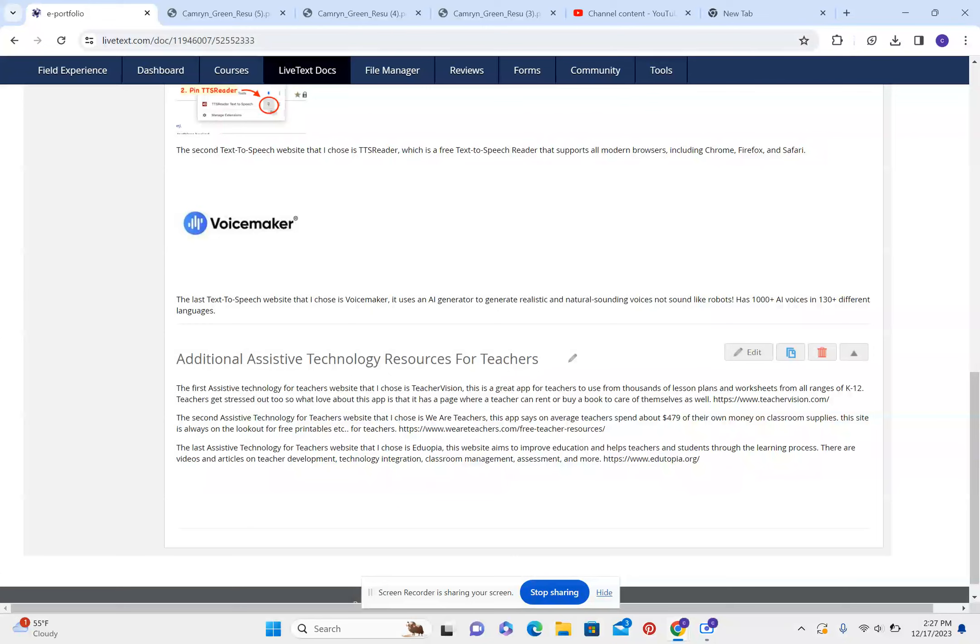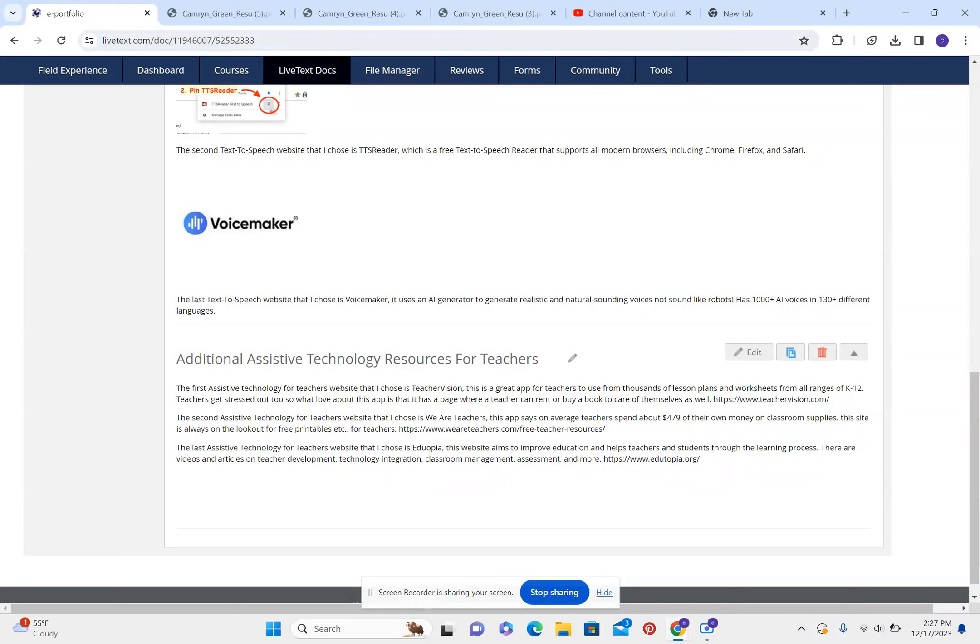The second assistive technology for teachers website that I chose is We Are Teachers. This app says on average teachers spend about $479 of their own money on classroom supplies. This site is always on the lookout for free printables, etc. for teachers.